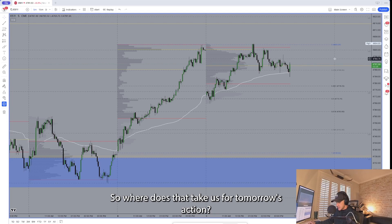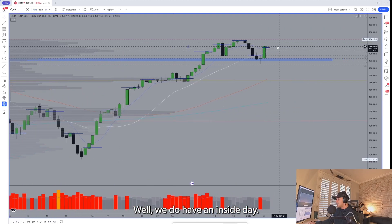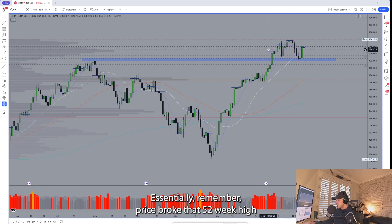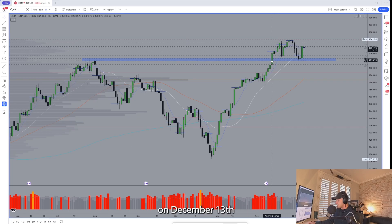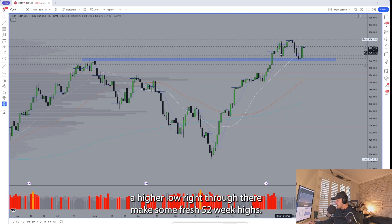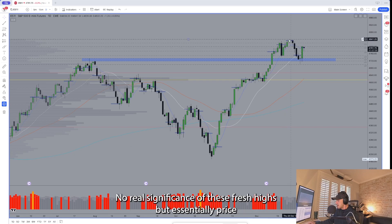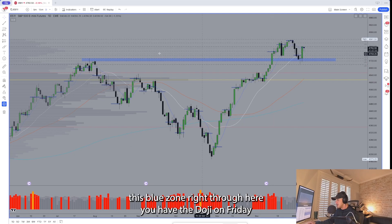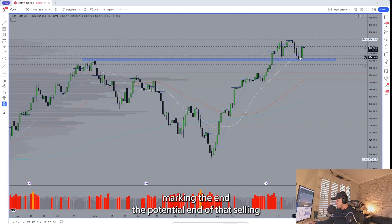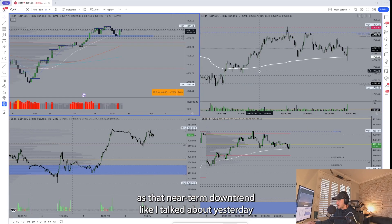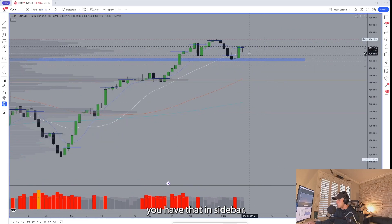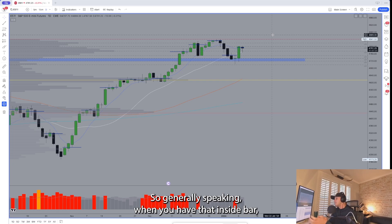So where does that take us for tomorrow's action? We do have an inside day, an inside bar on the daily chart. Looking at the daily time frame ES chart: price broke the 52-week high on December 13th, pushed higher, pulled back, marked a higher low, made fresh 52-week highs. Last week price pulled back to retest the prior 52-week high — this blue zone right through here. The doji on Friday marked the potential end of that selling, and yesterday's trend day ended that near-term downtrend.